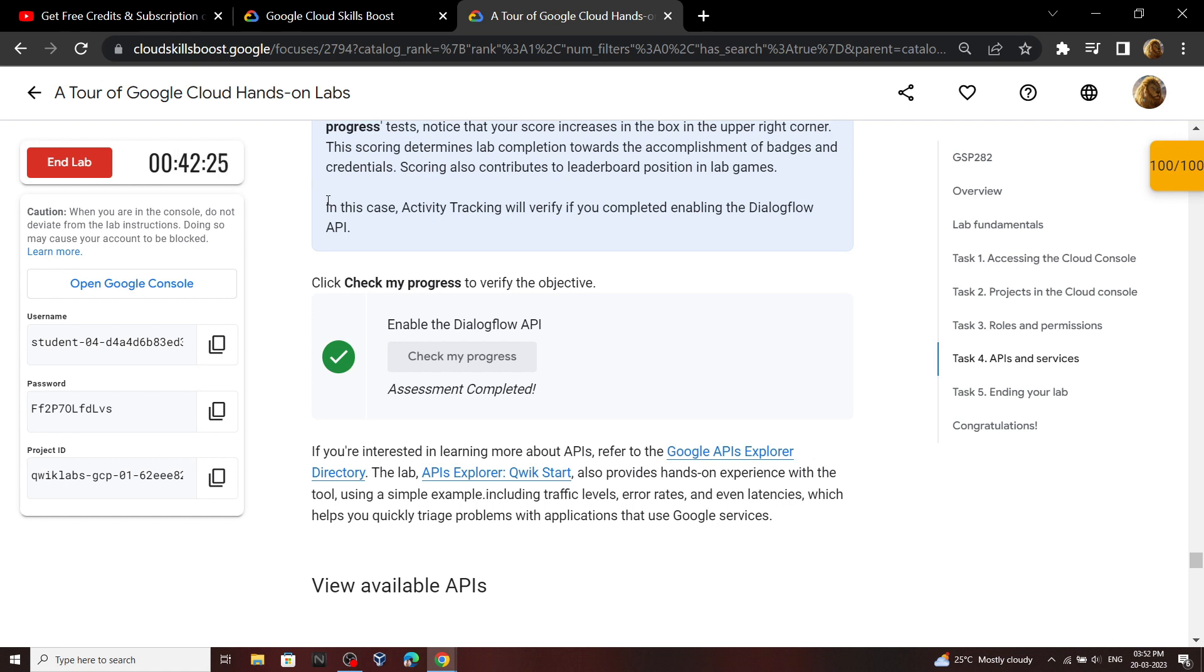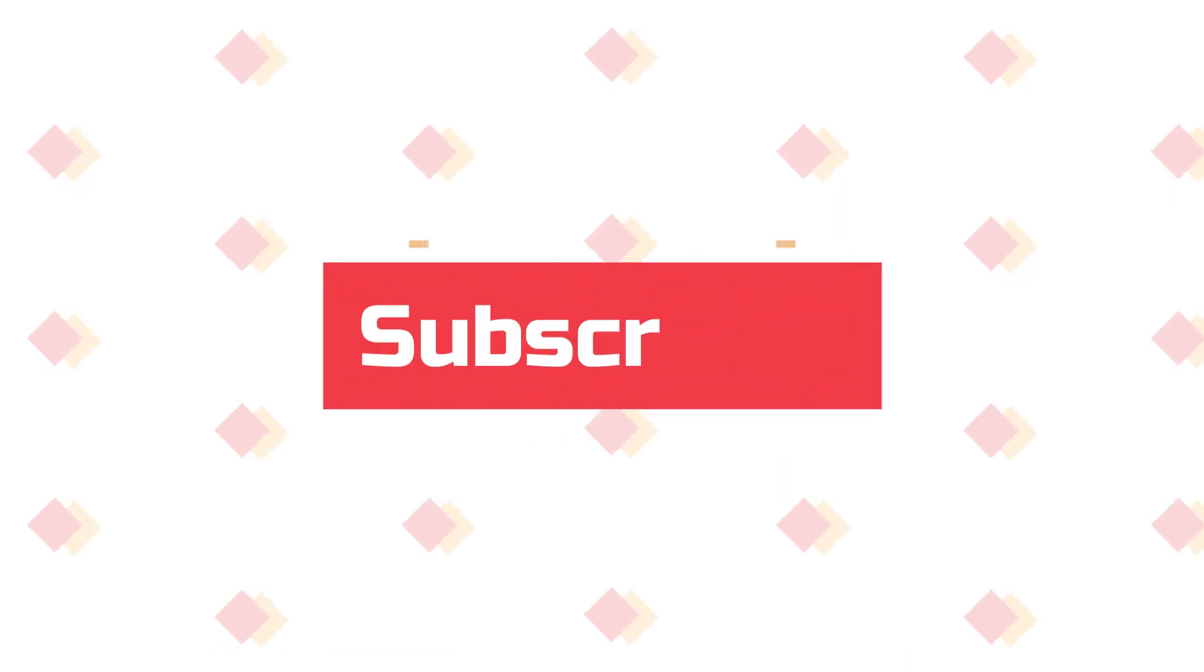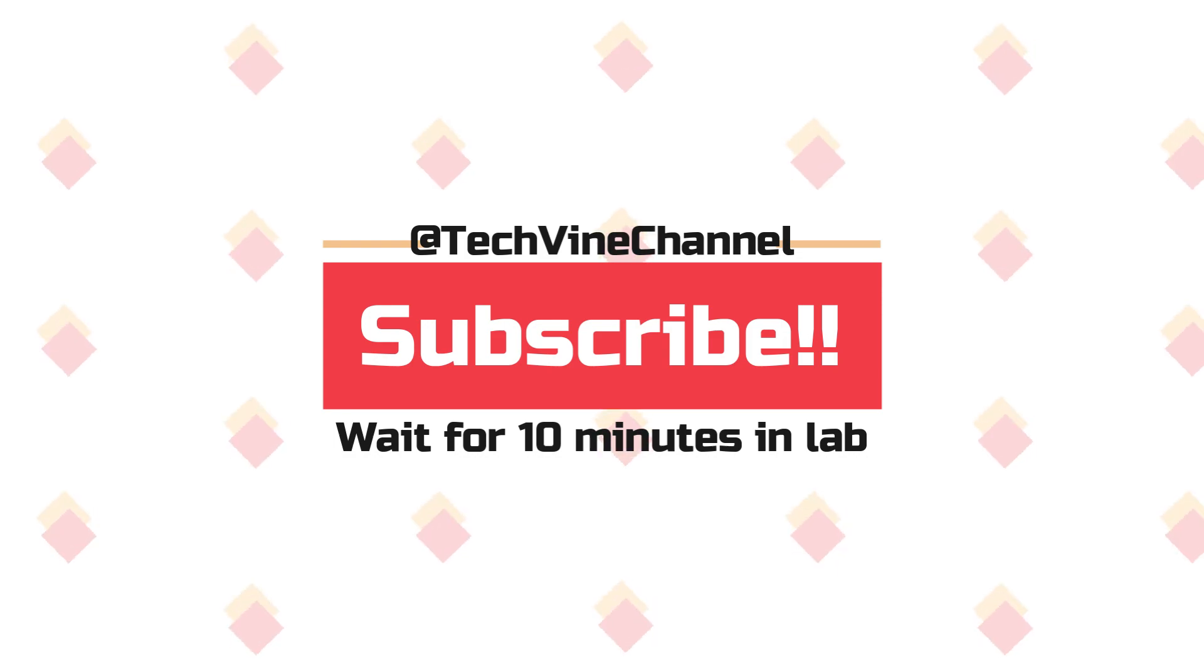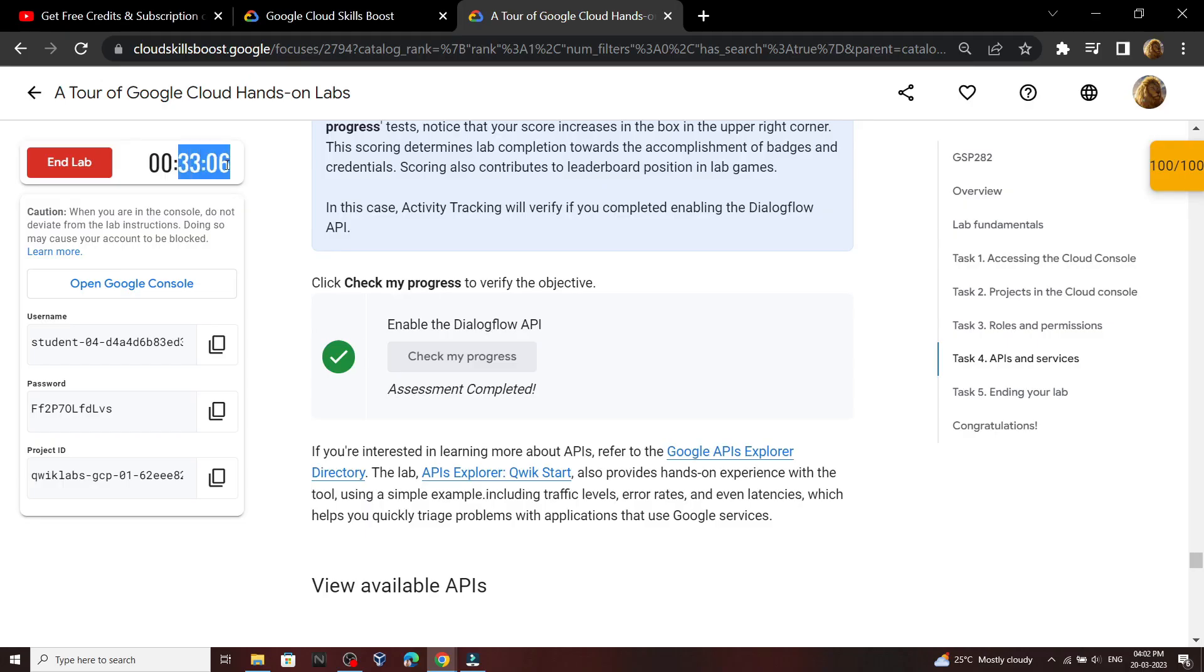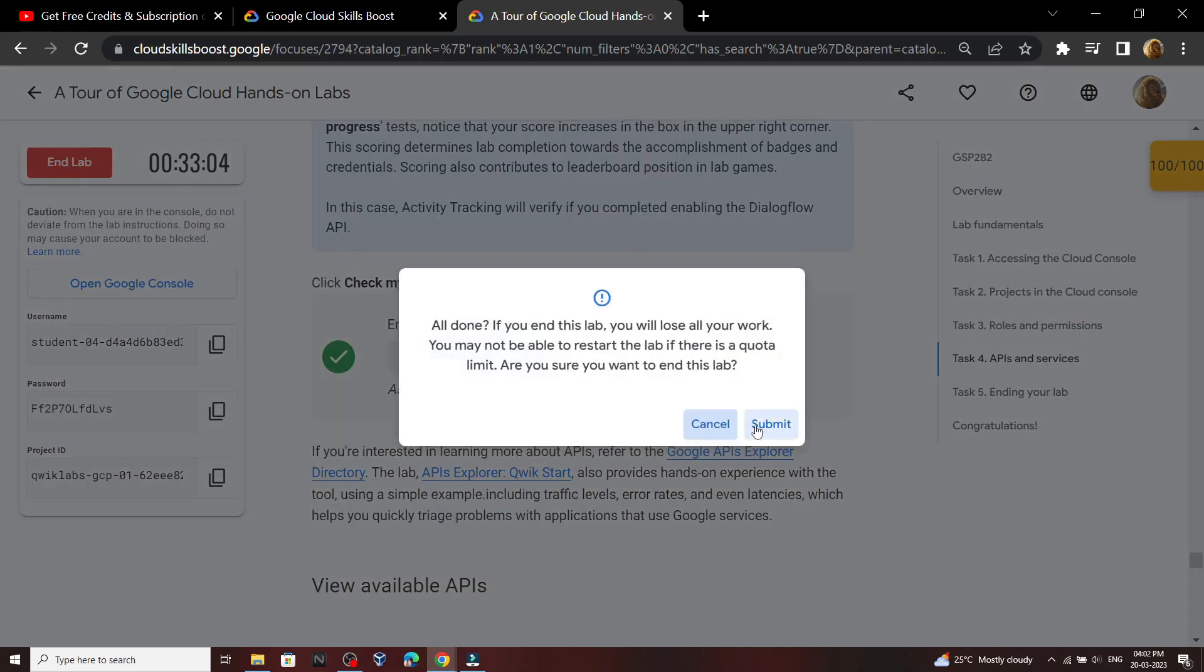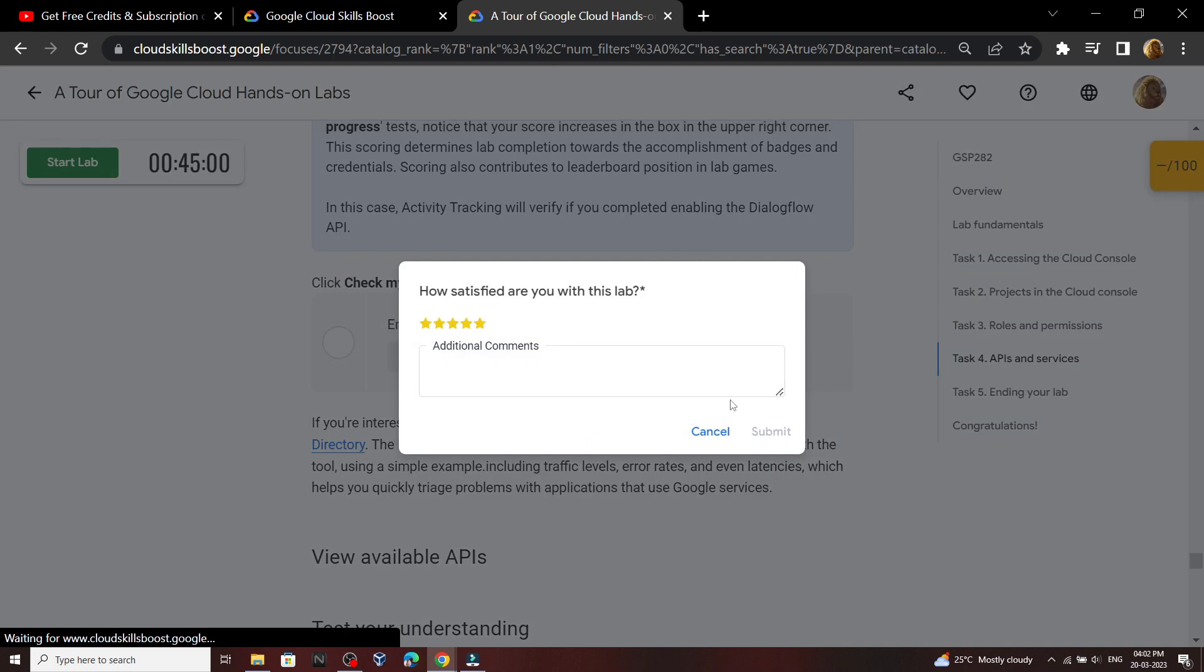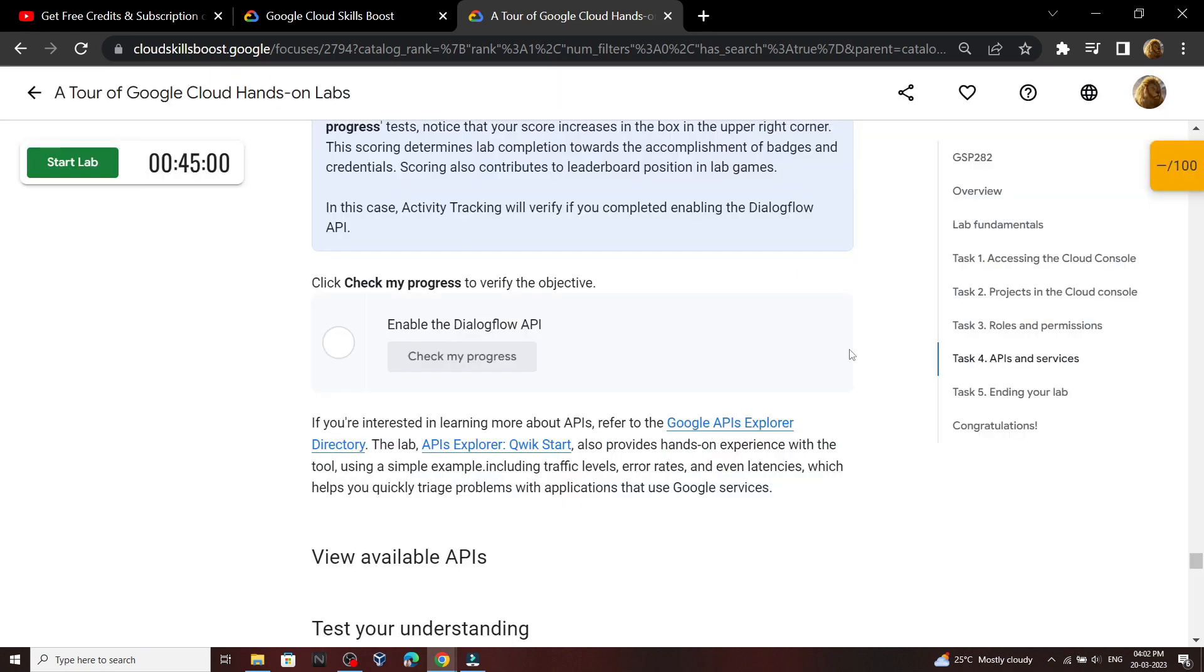So let's wait for 10 minutes. OK, now let's end the lab. Now you have to re-login to your account.